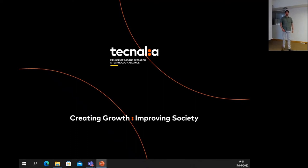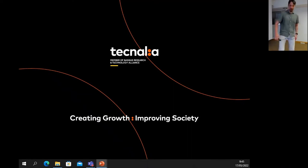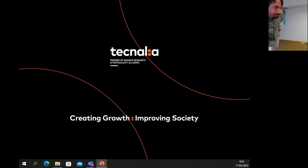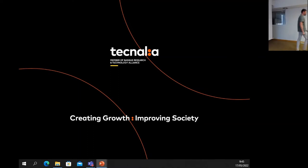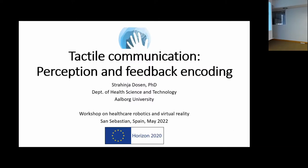Thank you again, Mathija, for your introductory presentation. We will come to our next presenter, Strahinja Dozhin, and here's your talk.